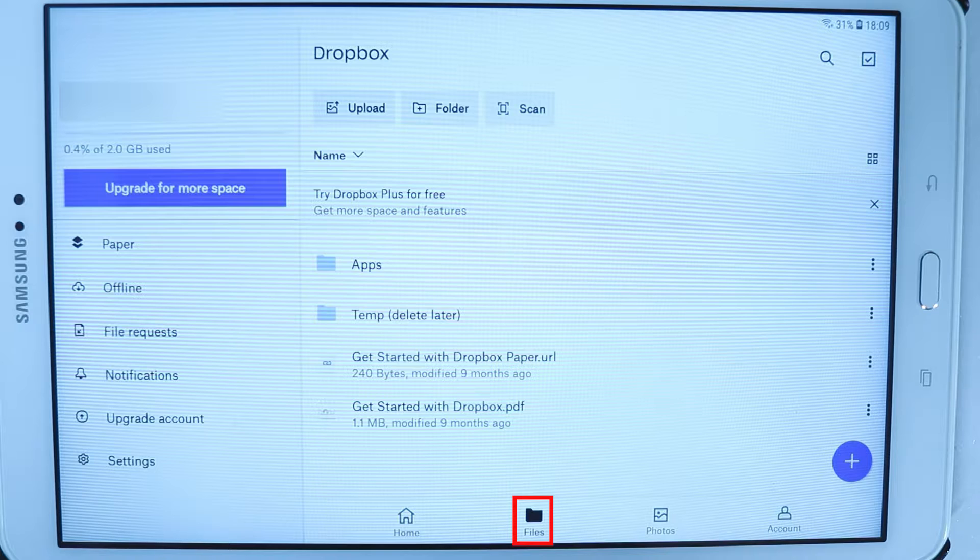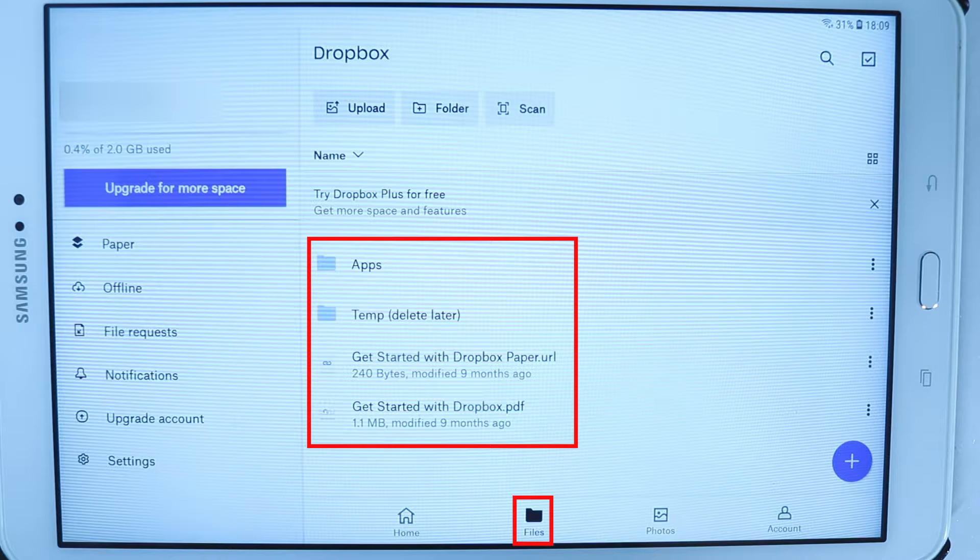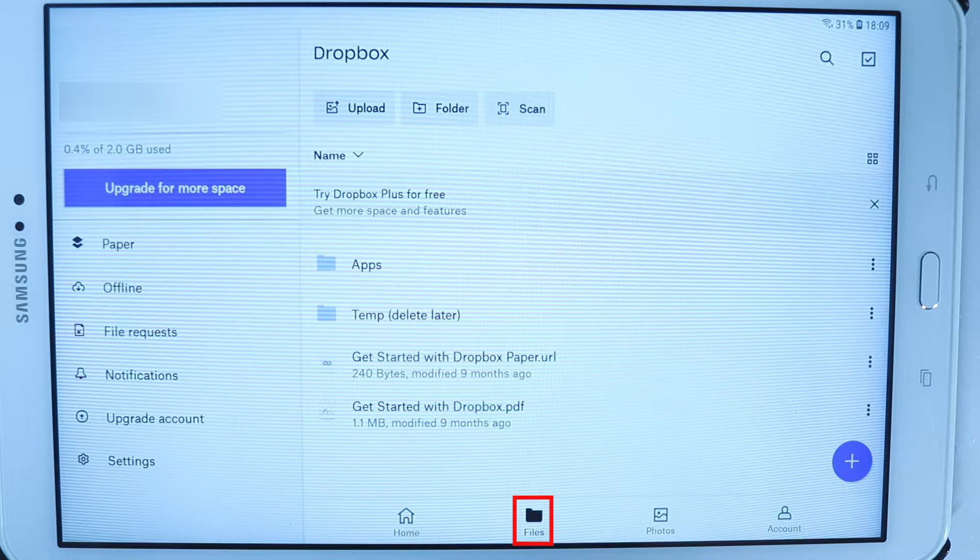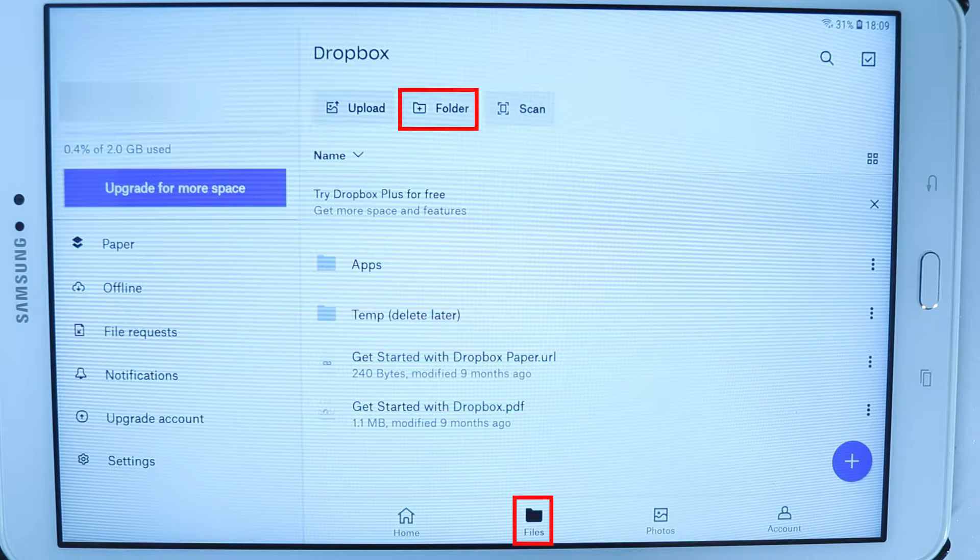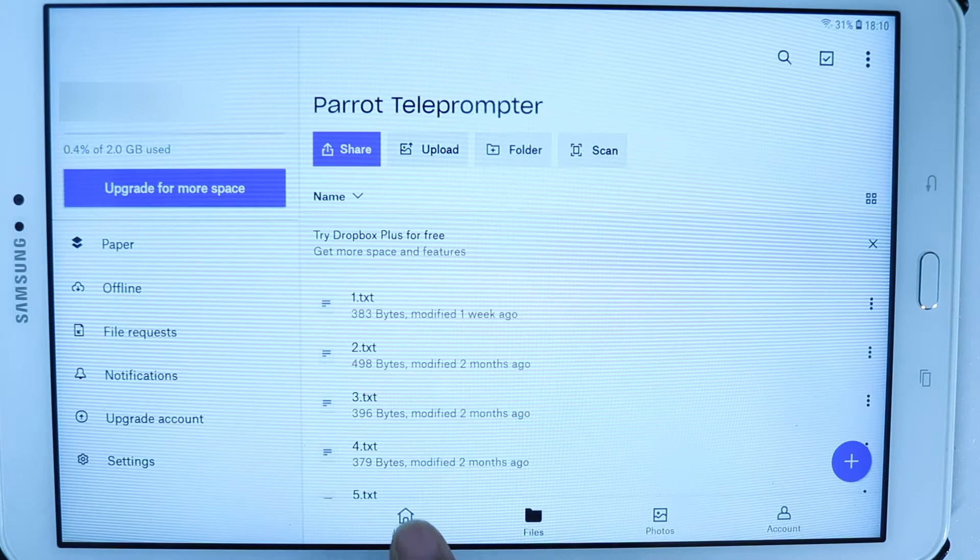When you're on the file tab you get options such as upload, folder, and scan. You could use scan to scan documents using your phone's or tablet's camera.